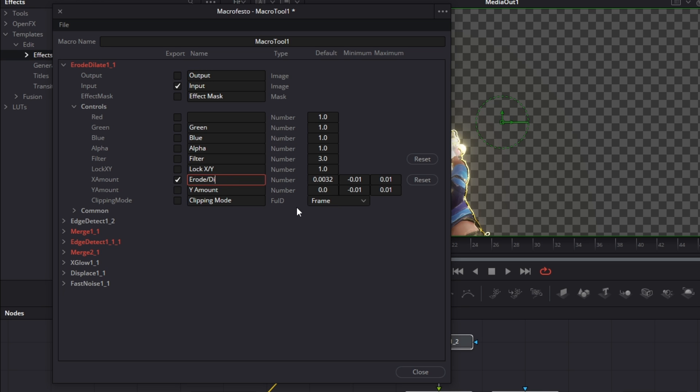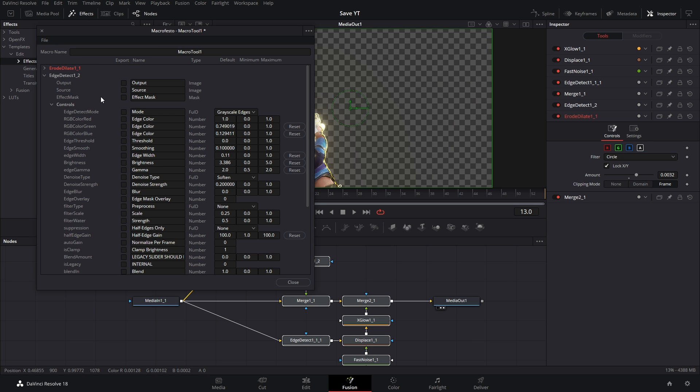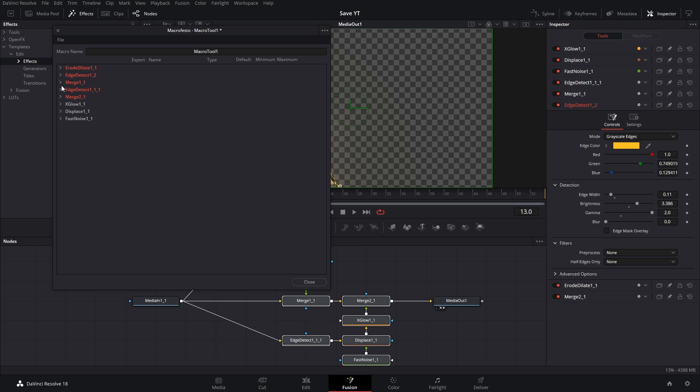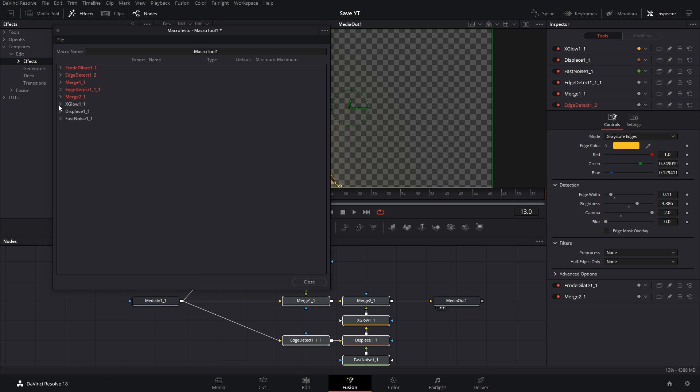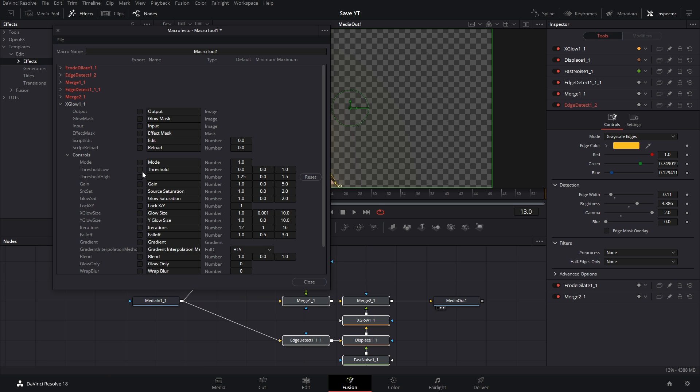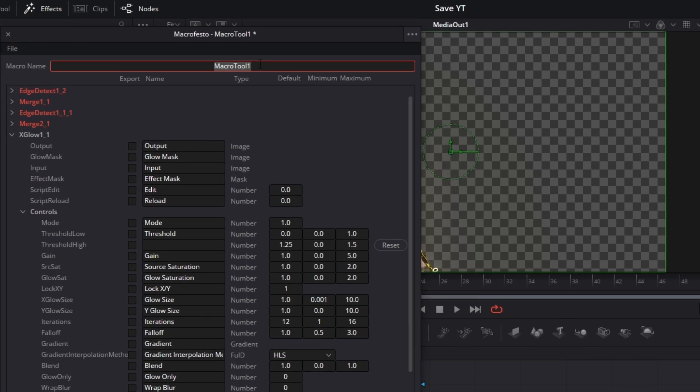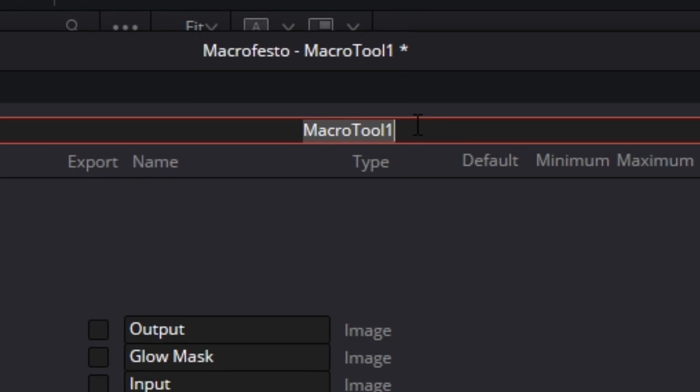The next node is the edge detect. I only want to change the edge color, so we're just gonna find edge color. Hey, this is the red, green, and blue. Let's just check all those. Next we have the merge and we have a background highlighted on it. That's because we're plugging our media node into the background arrow. So you just go through and check all the settings that you want in your macro, and you can come up here and name it whatever you want.